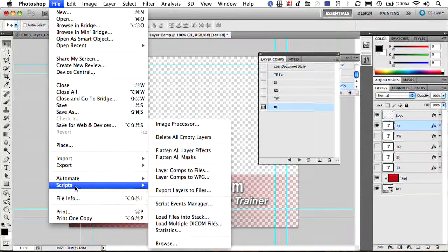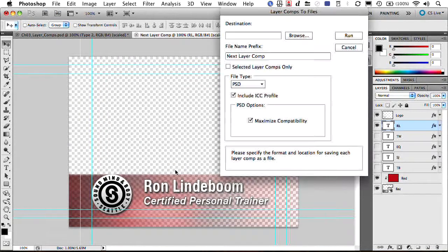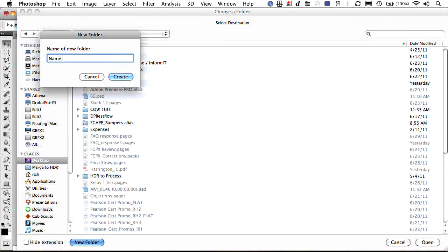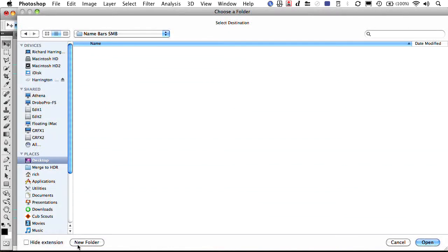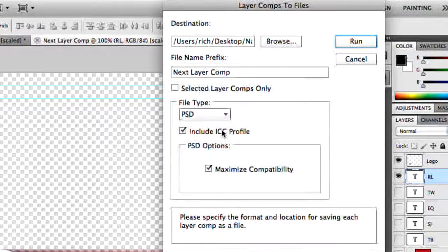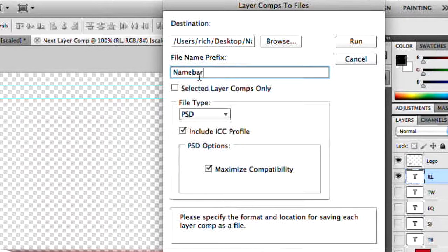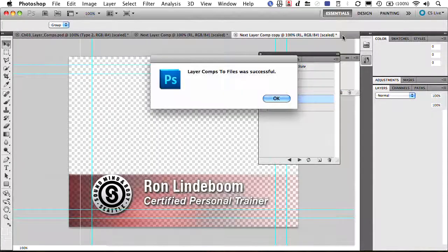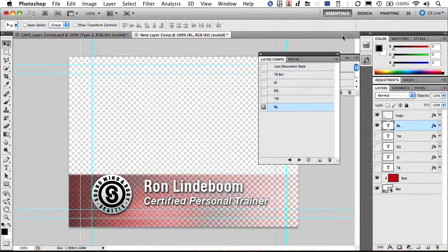Once you have all of that done, it's just a matter of writing these files out. Go to File > Scripts > Layer Comps to Files. Choose a location — I usually make a fresh folder — then choose a file type. I'll give it a prefix name like 'name bar underscore', make a Photoshop document with maximize compatibility, and run it. What it does now is store every single one of these as a separate Photoshop file. It tells you it's successful.